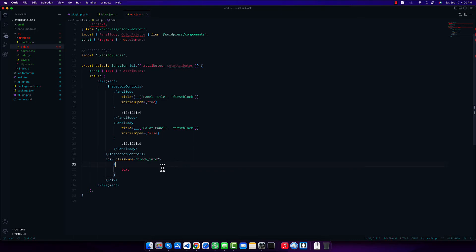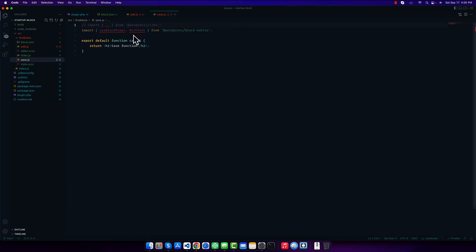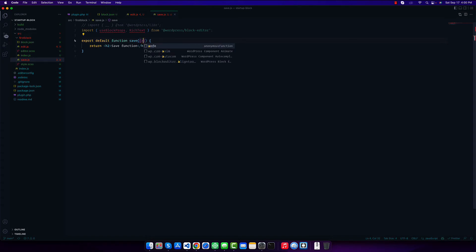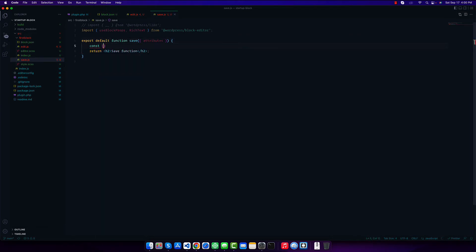Similarly, if I go to the save function, it also gets props and we can simply destructure 'attributes' from it. From the attributes we can take our 'text' attribute and use it instead of the static value.